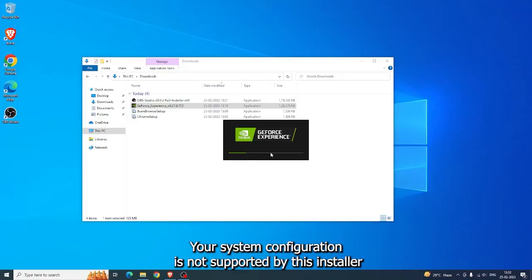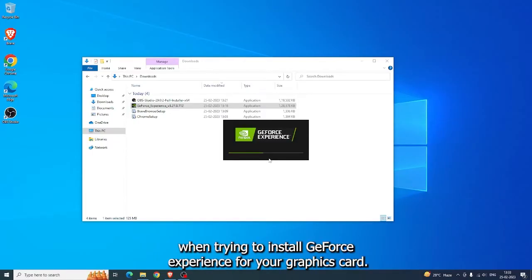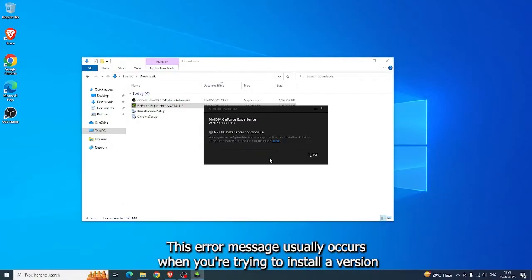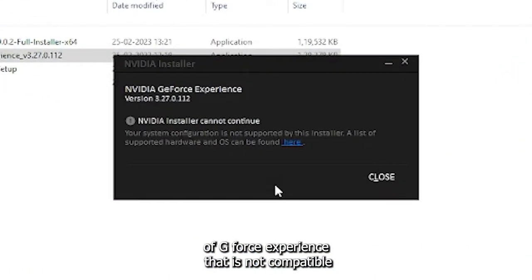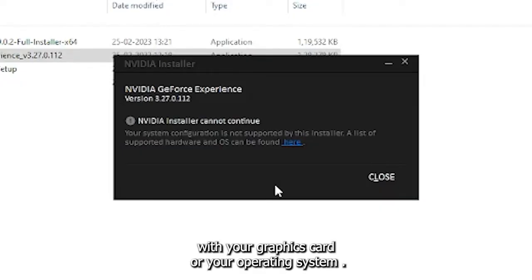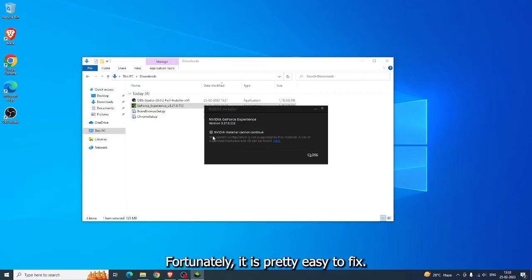Hello and welcome to this tutorial on how to fix the 'Your System Configuration is not supported by this installer' error message when trying to install GeForce Experience for your graphics card. This error message usually occurs when you're trying to install a version of GeForce Experience that is not compatible with your graphics card or your operating system. Fortunately, it is pretty easy to fix, so let's get started.